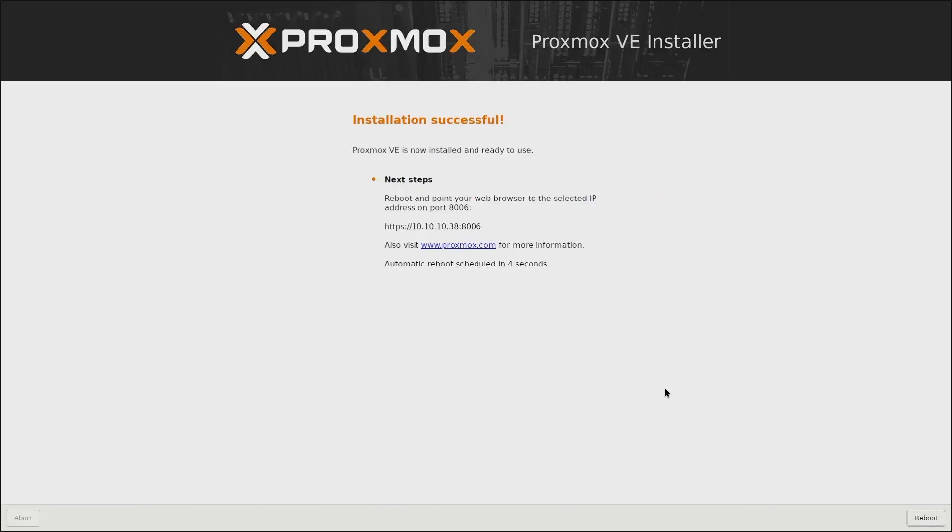After a few minutes of waiting, we can see that my installation was successful. And here it tells us what to do next. We need to reboot.